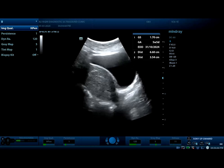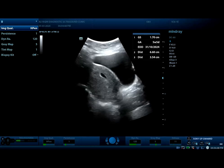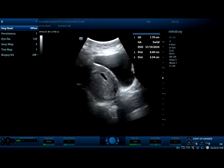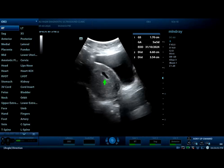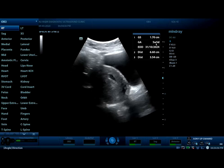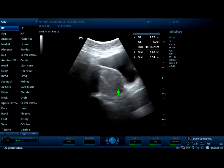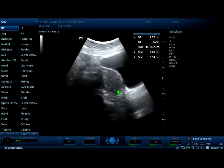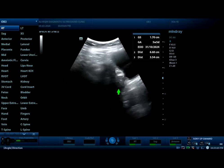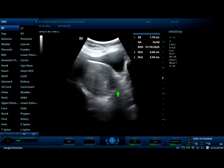This is a first trimester routine obstetrical ultrasound. There is a small gestational sac and this is an early pregnancy of approximately five weeks. Tilting the probe to the left, this is the left ovary.